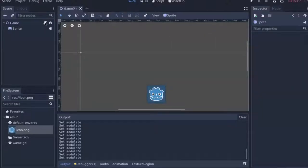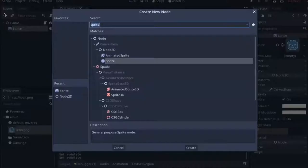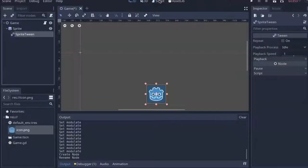We want to do that smoothly, so what we're going to do is we're going to go and click on the sprite, and we're going to add a tween node as its child.